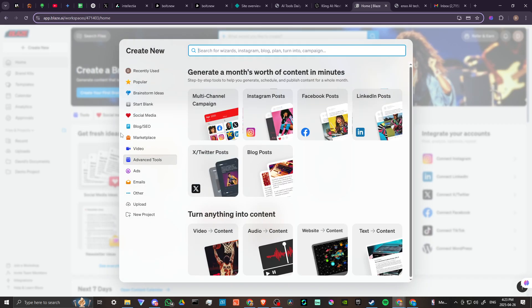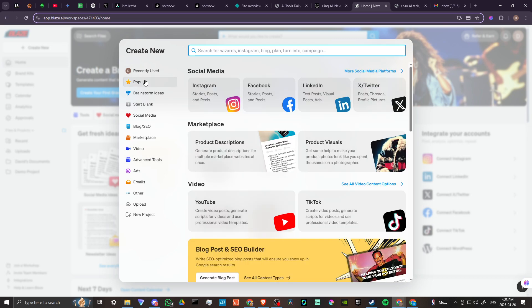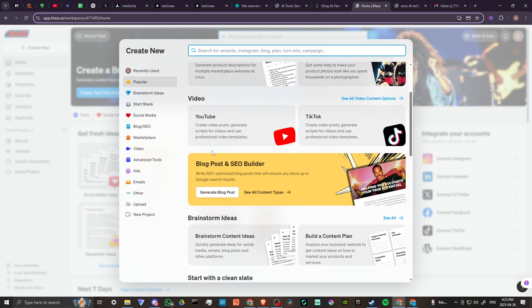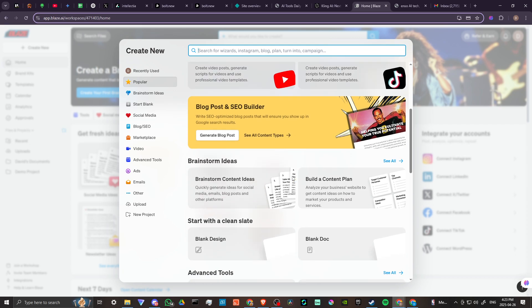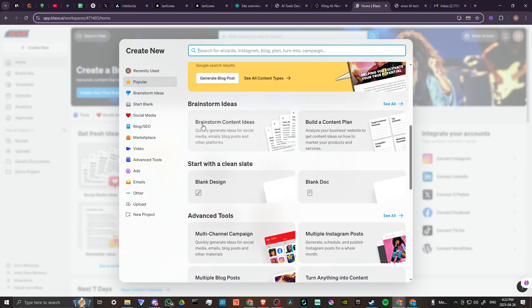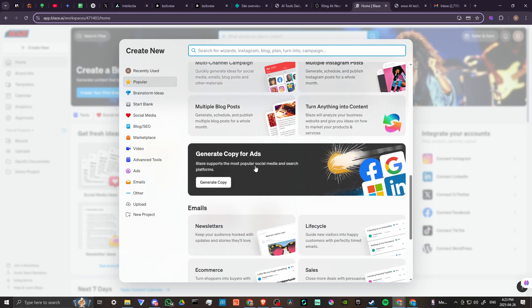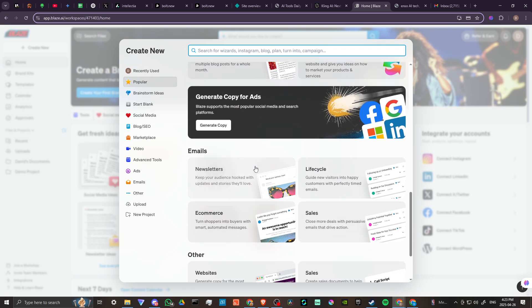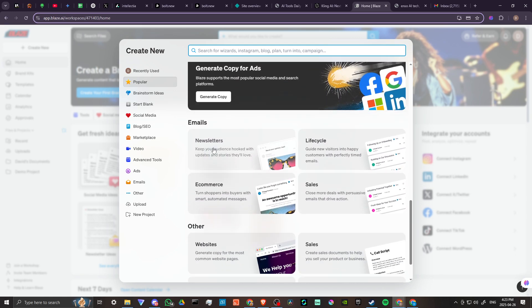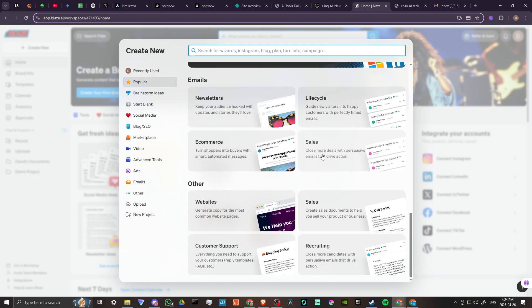We've got advanced tools, popular tools for social media, product descriptions, product visuals, create video posts, generate scripts for videos for YouTube, blog posts and SEO builders. There is a ton of content here to look through.